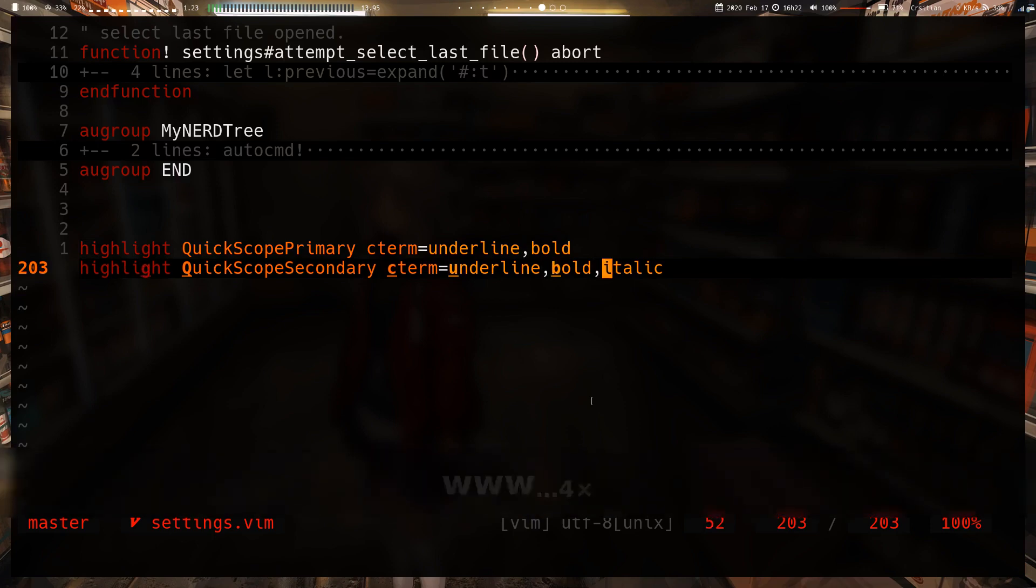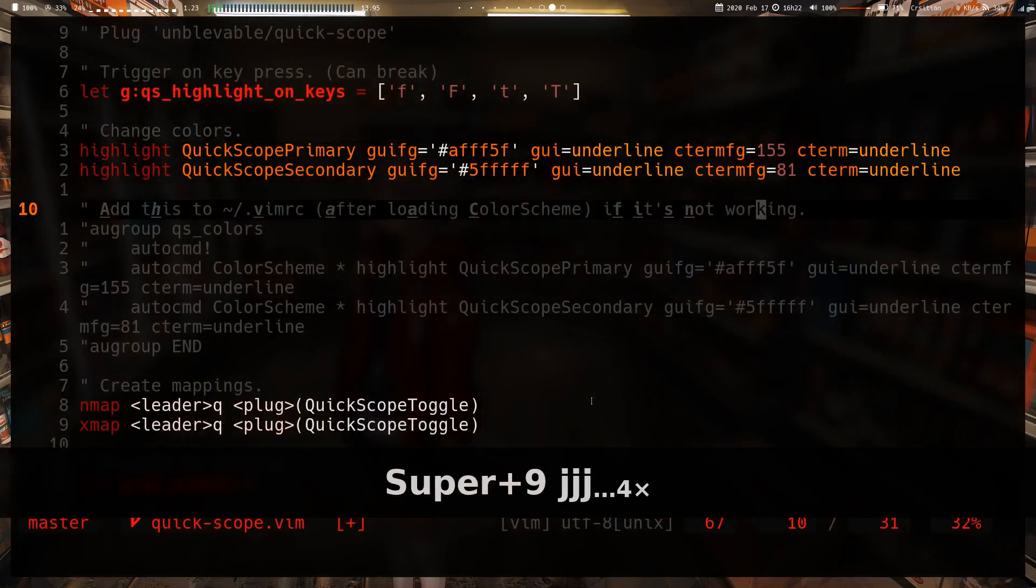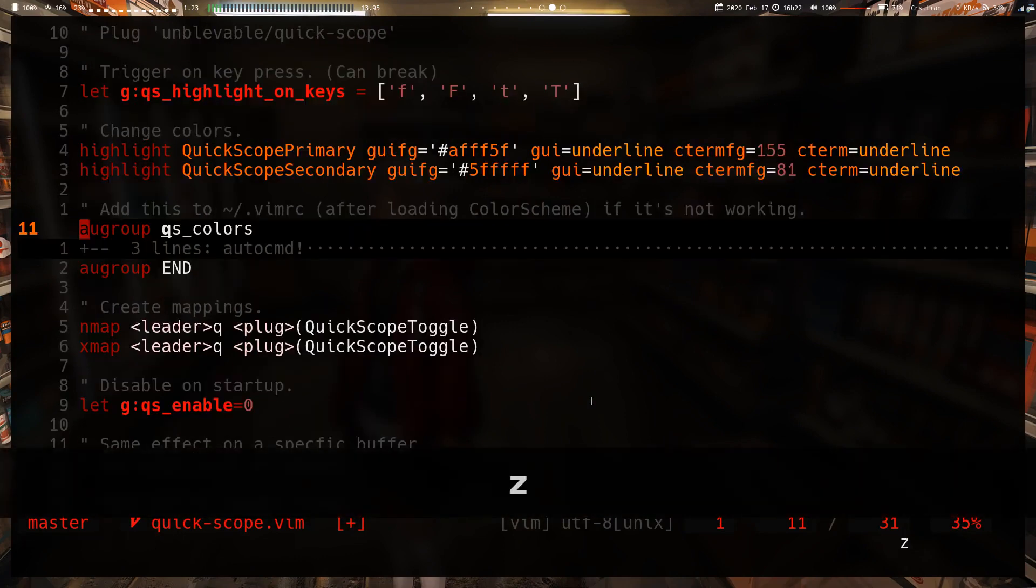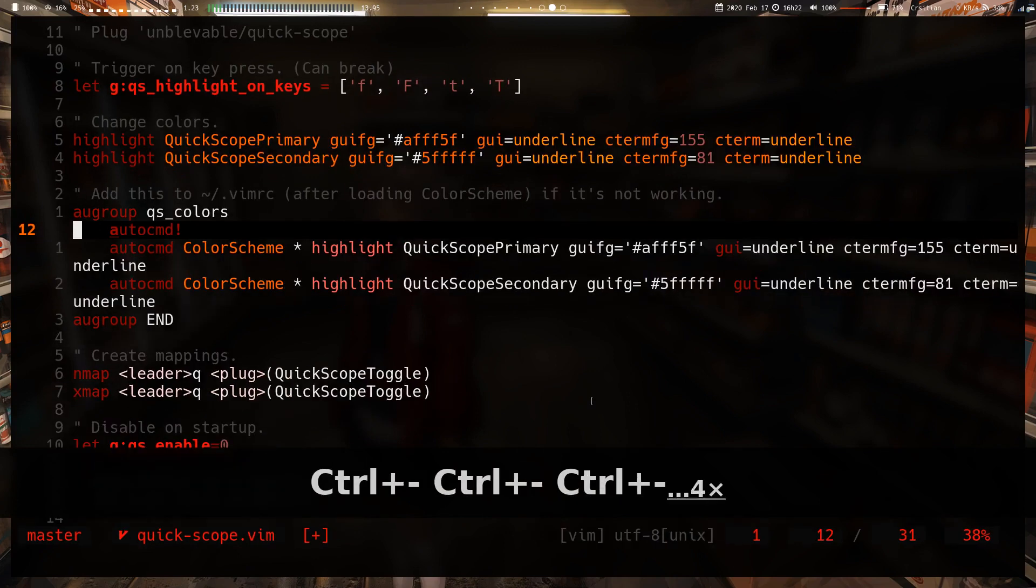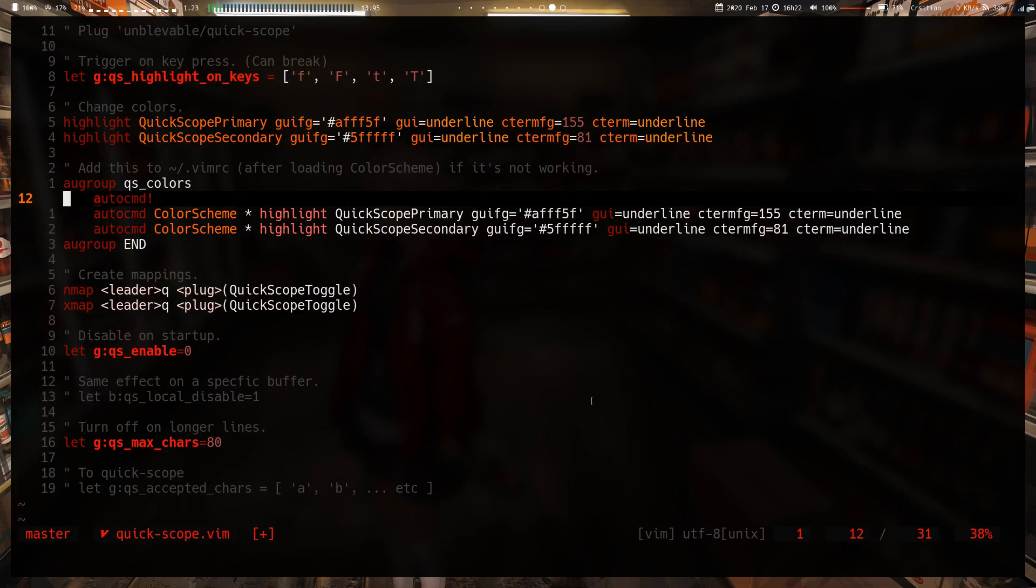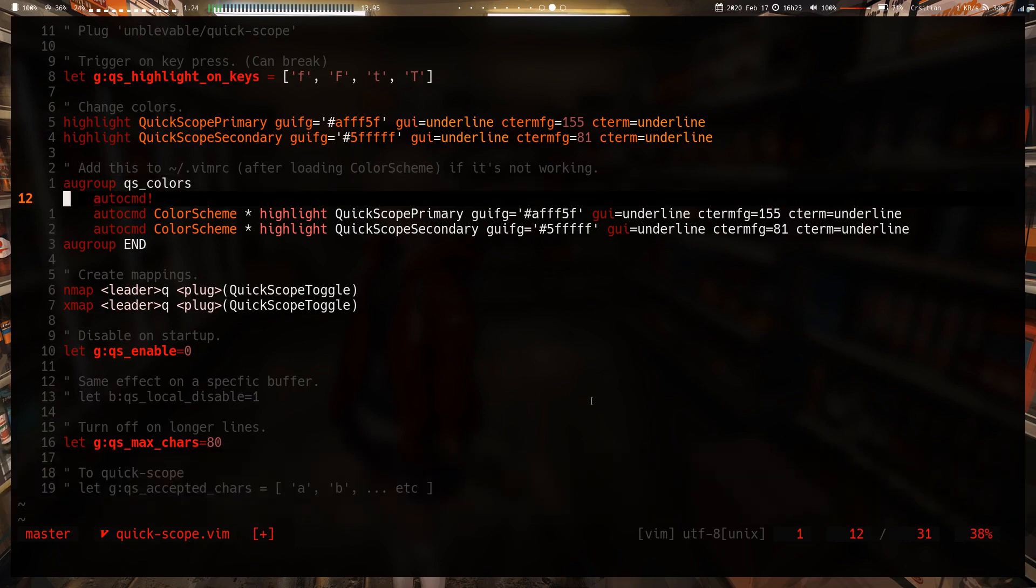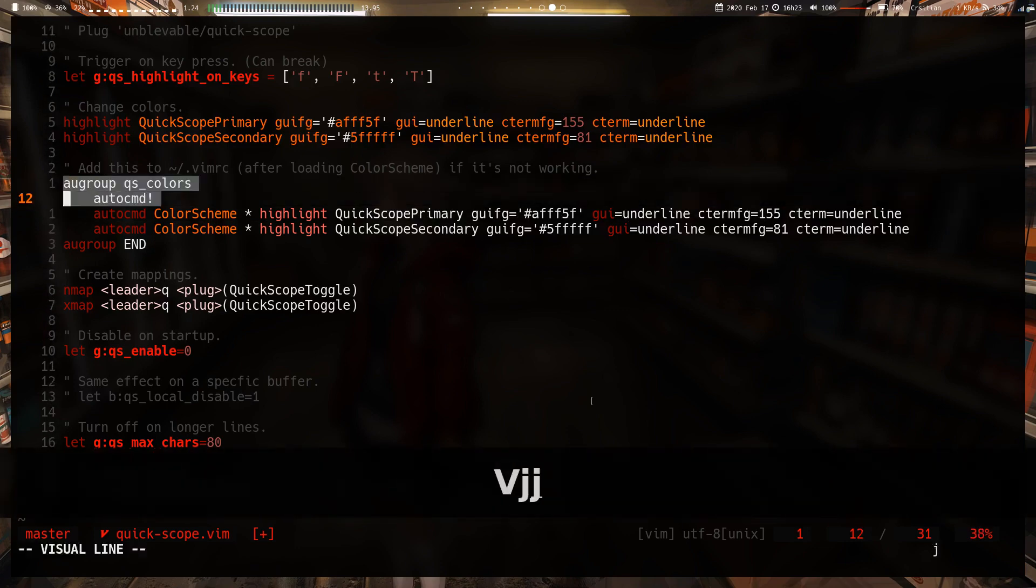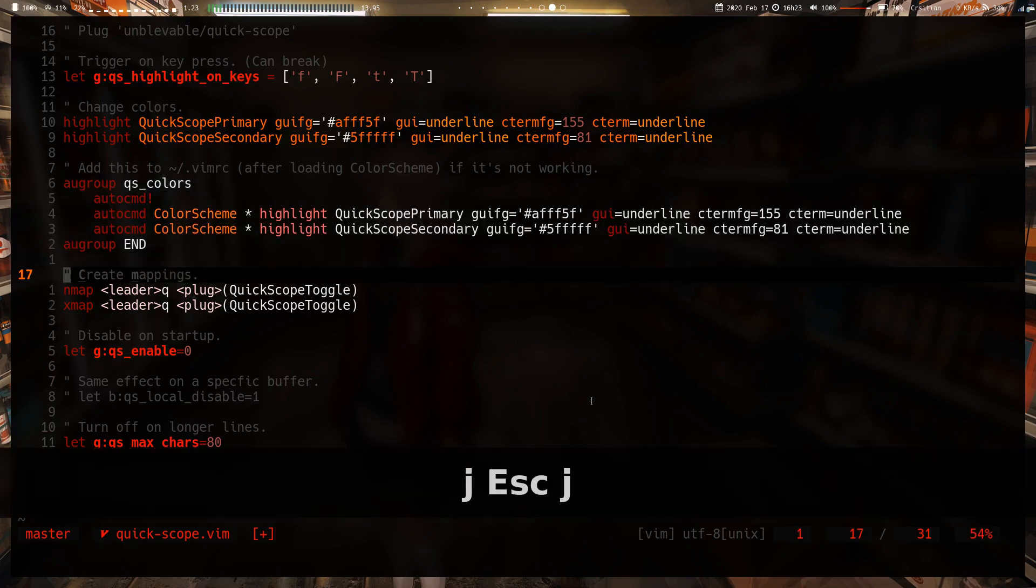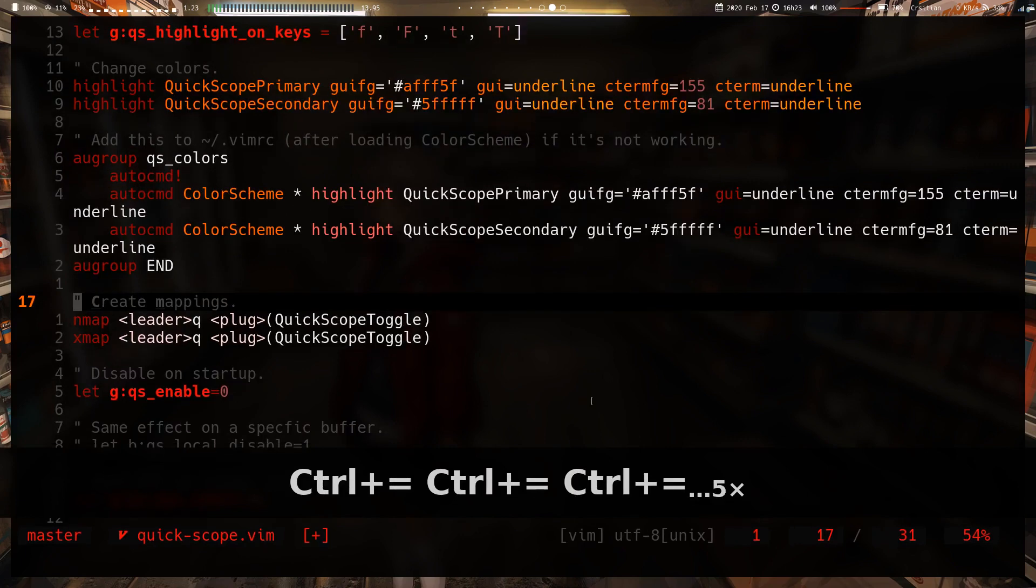In the docs it states that if it's not working properly, if it's breaking your color scheme or your color scheme is breaking it, just put it in this auto cmd group and make sure to put this chunk of code after you've loaded your color scheme in your vimrc. That's just there if you need it.